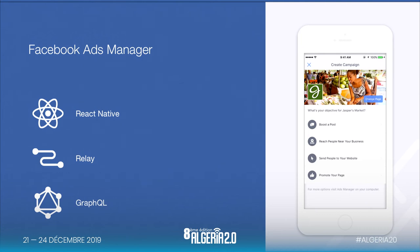Last but not least, here's a very important example. When Facebook open sourced React and React Native, they started using it internally. They built the Facebook Ads Manager — this was the first application built using React Native on both iOS and Android. They also used other open source solutions by Facebook, such as Relay and GraphQL.